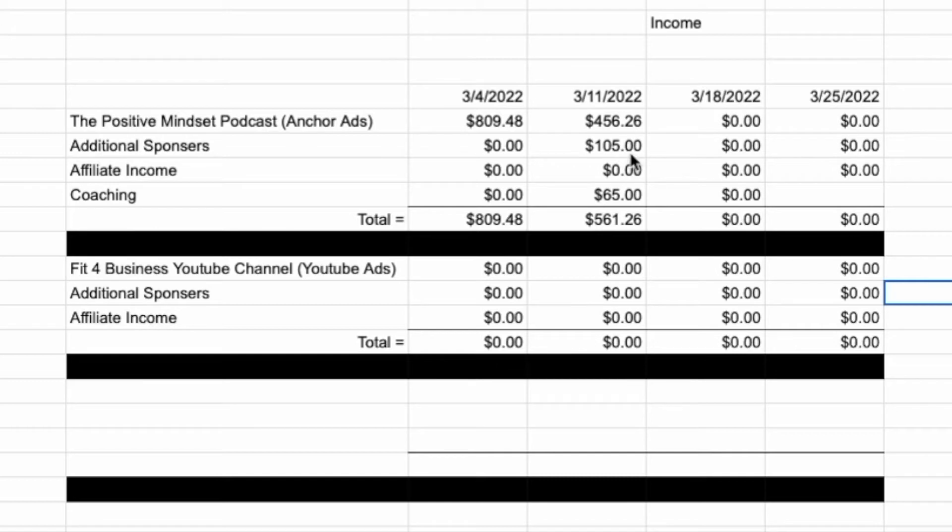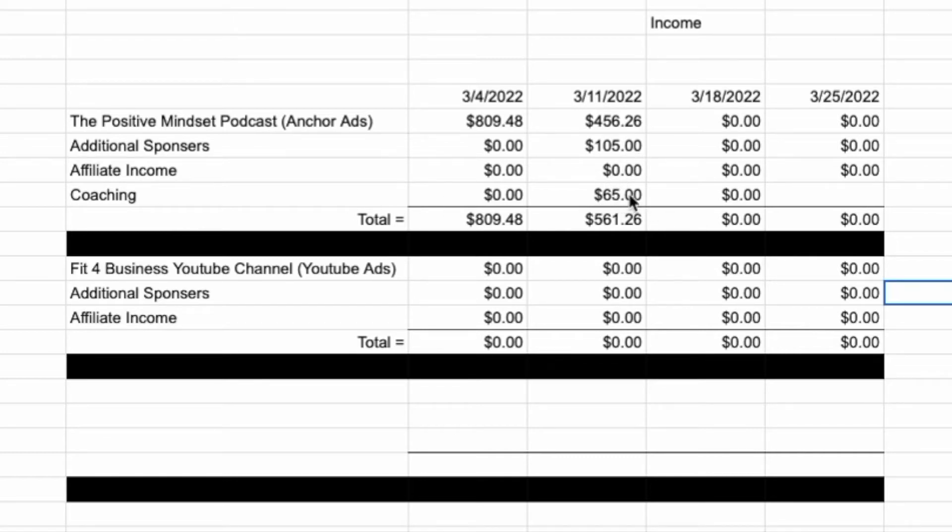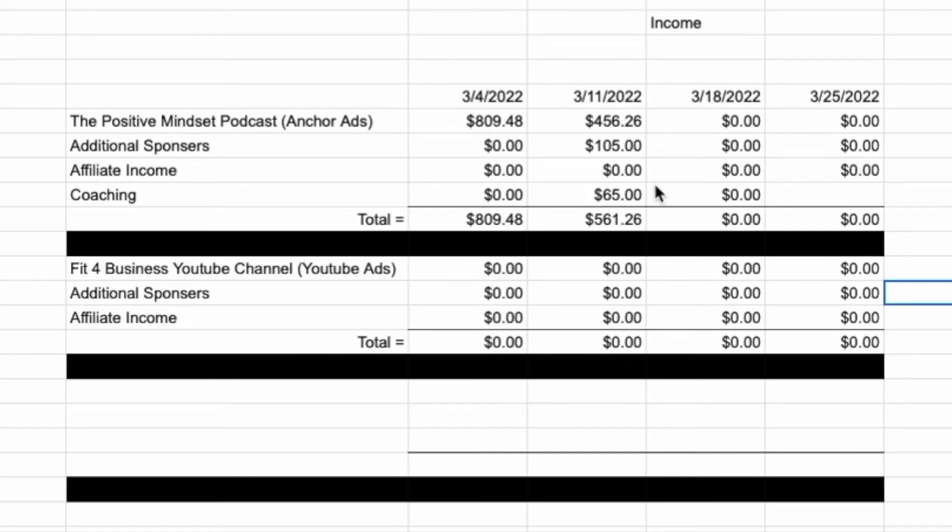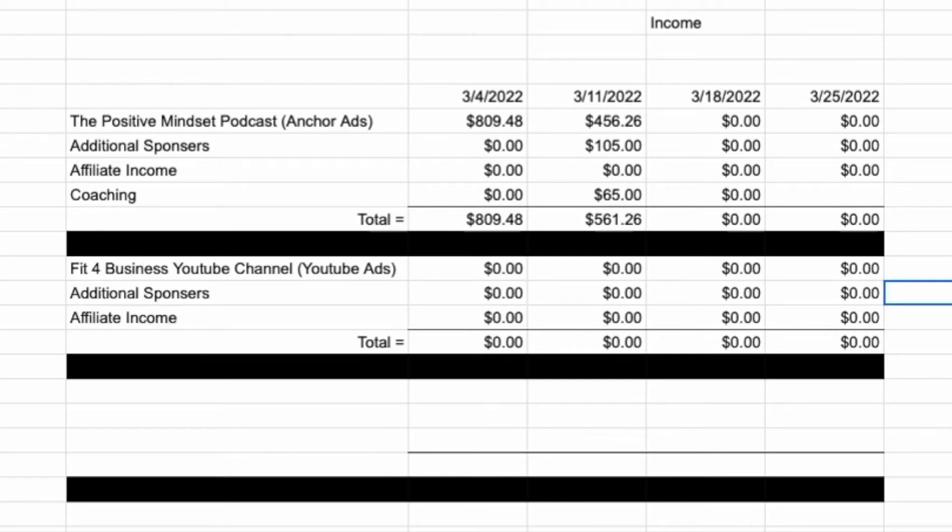So I use anchor as my podcasting host, made $456.26 there. I had an additional sponsor through Advertisecast, and that was $105. And then I did a coaching session for $65. I actually had two coaching sessions, but the way that it paid out is balanced a little bit differently. So I'm going to count that on the next one.